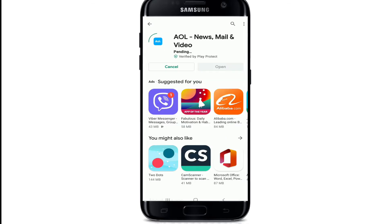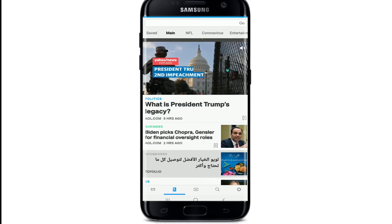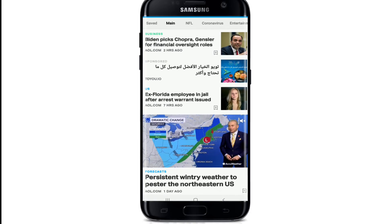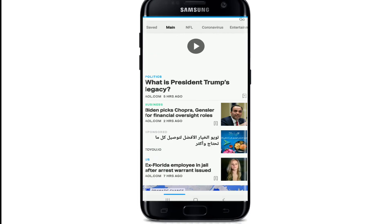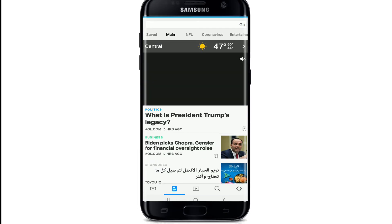Wait for your download to begin. After the download is complete, tap open the app. AOL mail is a free web-based email service provided by AOL. This is how it looks like as soon as you open AOL.